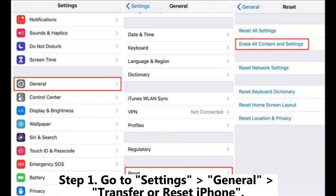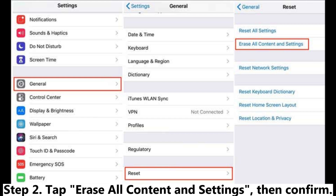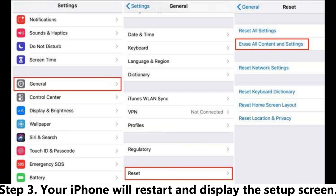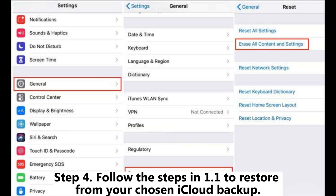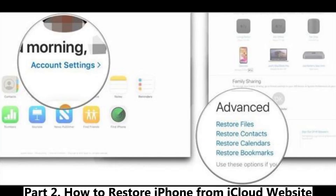Step 1: Go to Settings > General > Transfer or Reset iPhone. Step 2: Tap Erase All Content and Settings, then confirm. Step 3: Your iPhone will restart and display the setup screen. Step 4: Follow the steps in section 1.1 to restore from your chosen iCloud backup.